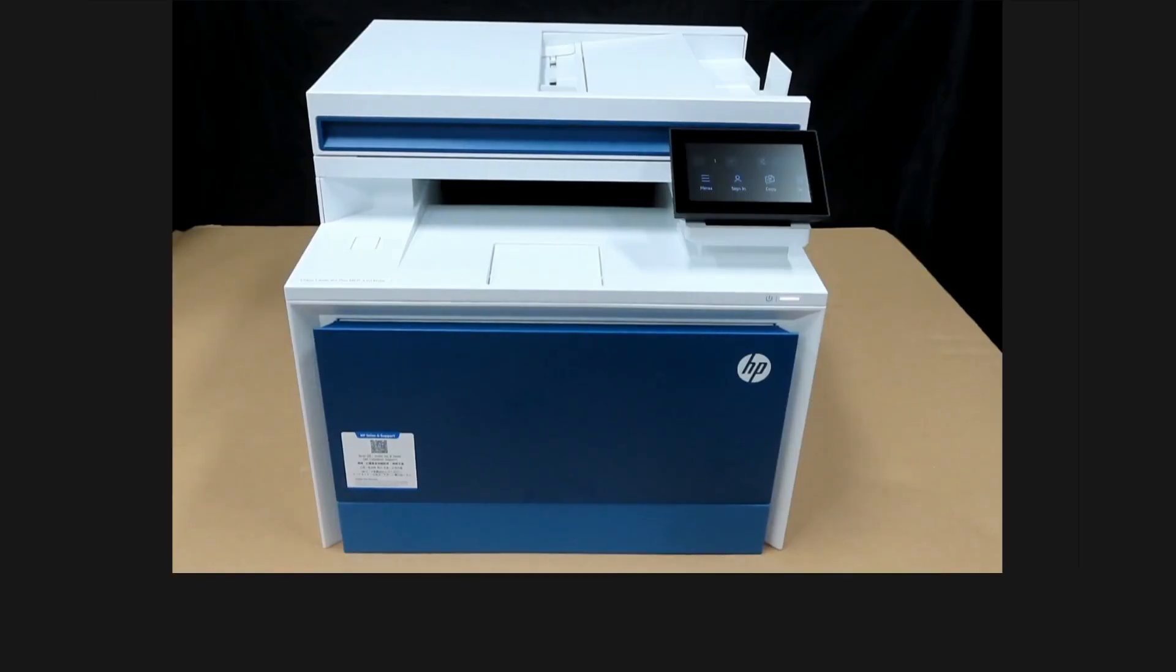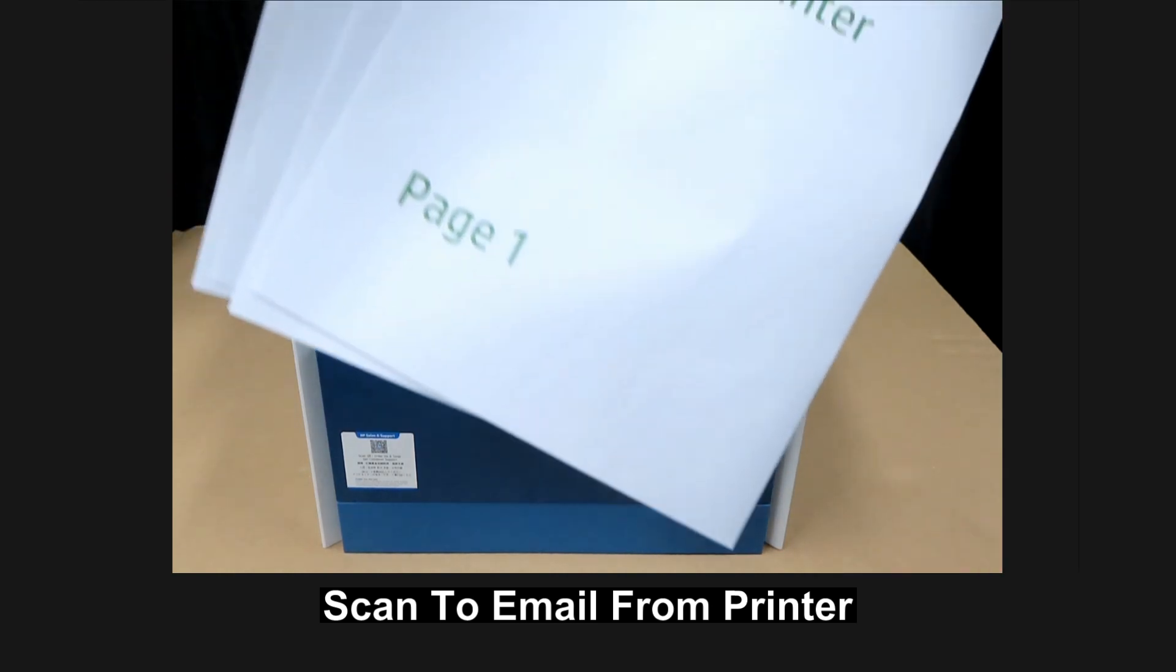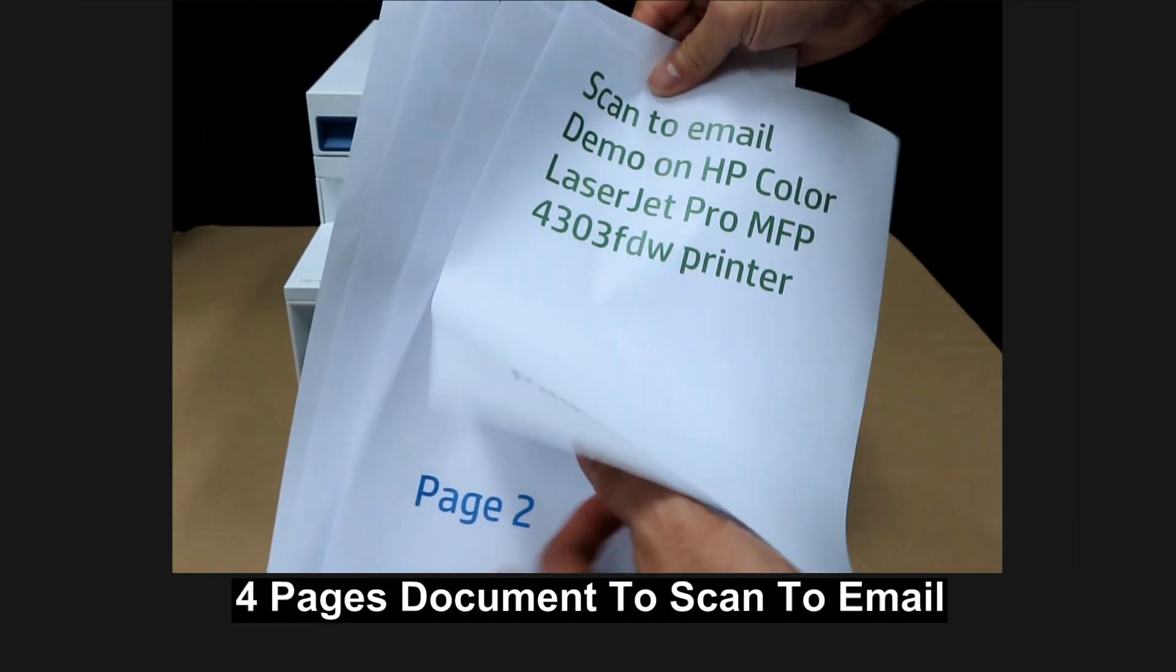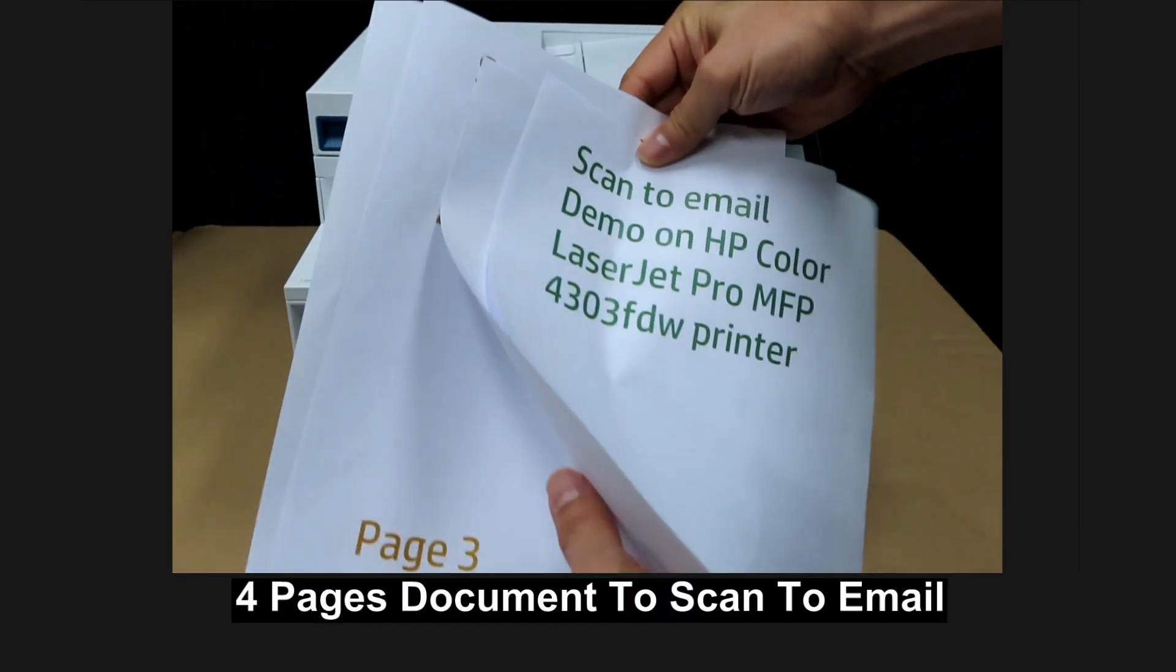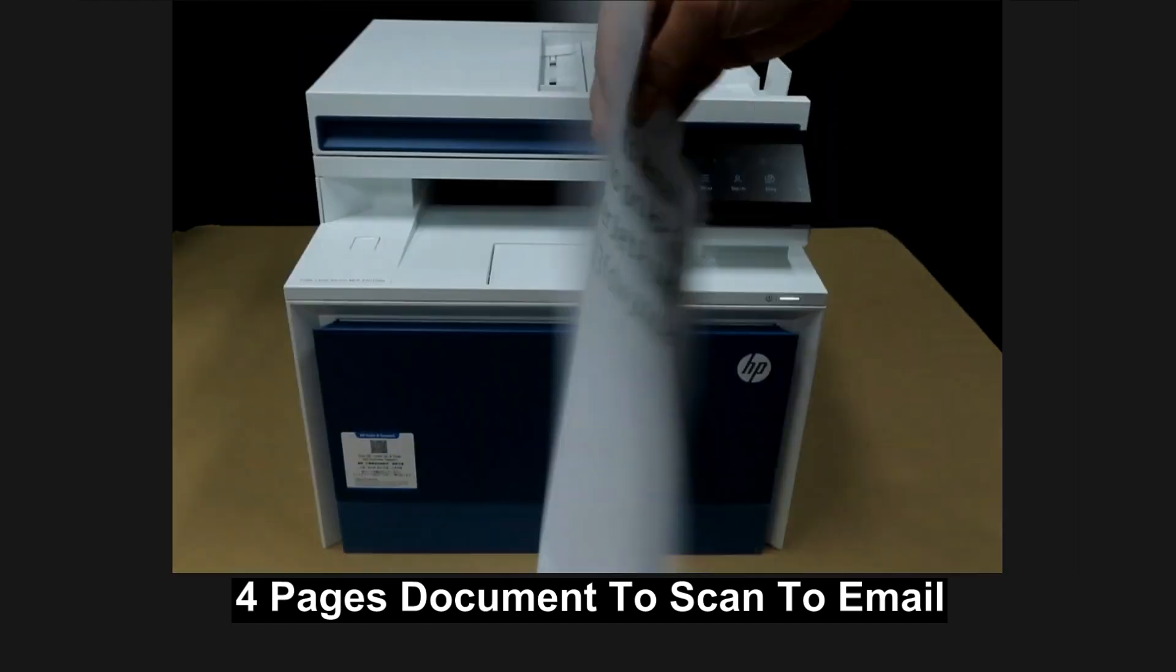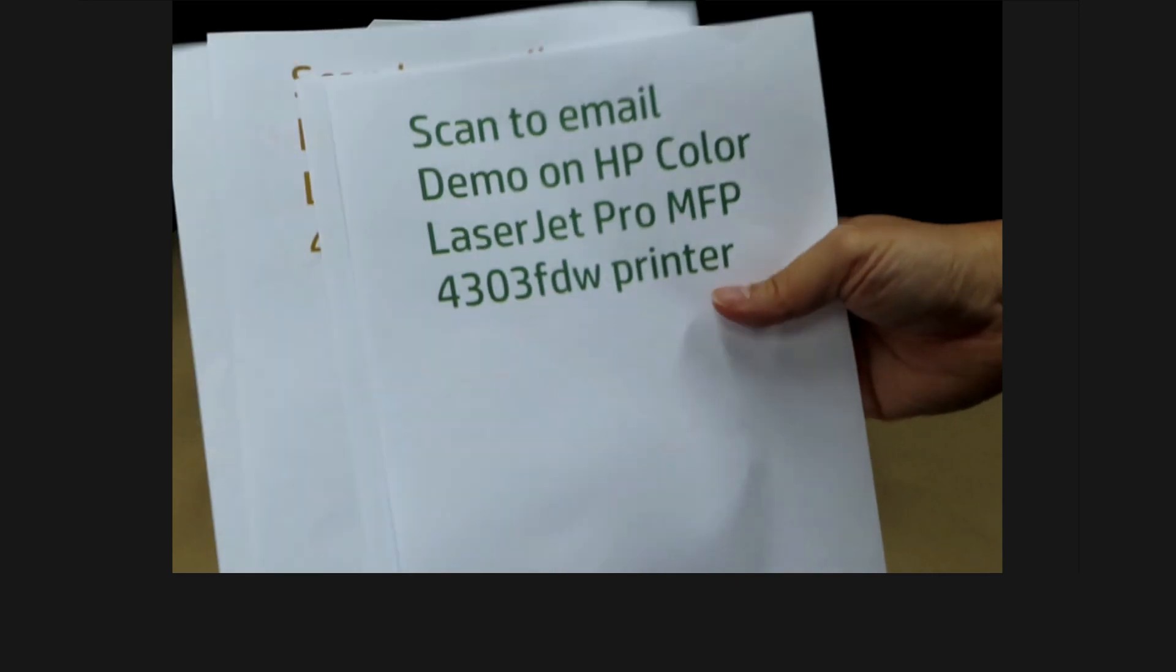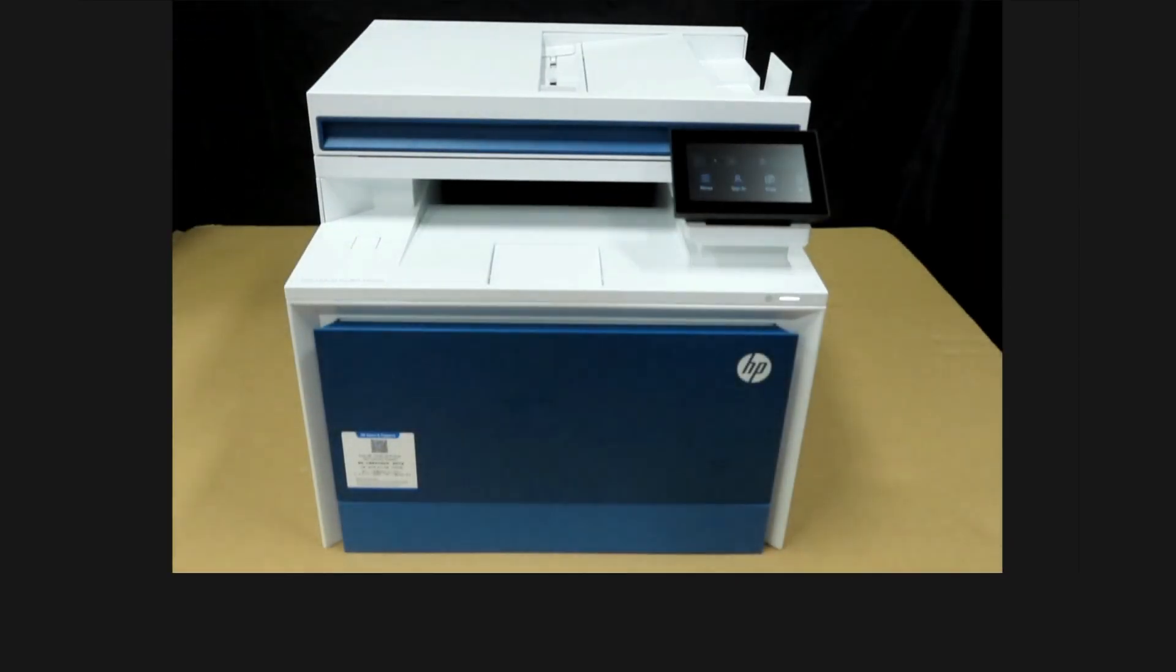Next, we'll head over to our printer and attempt to do a scan to email from the printer. So this is a four-page document that we have prepared for scan. Page one to page four. And it is single-sided. We'll place it into the document feeder.